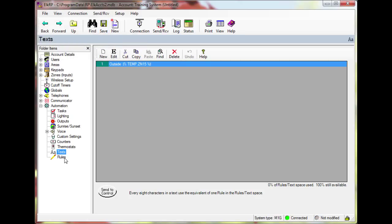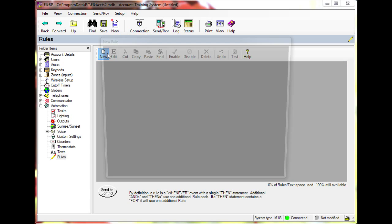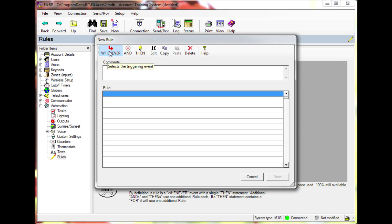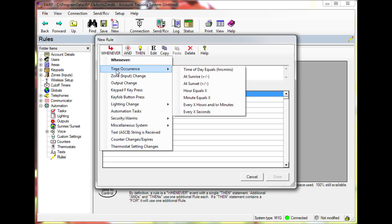Next we need to write a rule to send this text to the keypad. Go to rules under automation and click new. Click the whenever button and select time occurrence. Then click every x seconds.